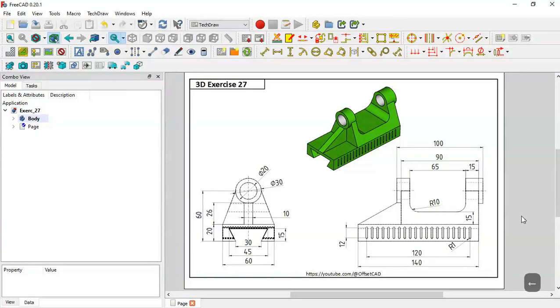Hello and welcome to DistroTutor. Today we'll create this model here in FreeCAD, and we'll use these dimensions here to create this model.